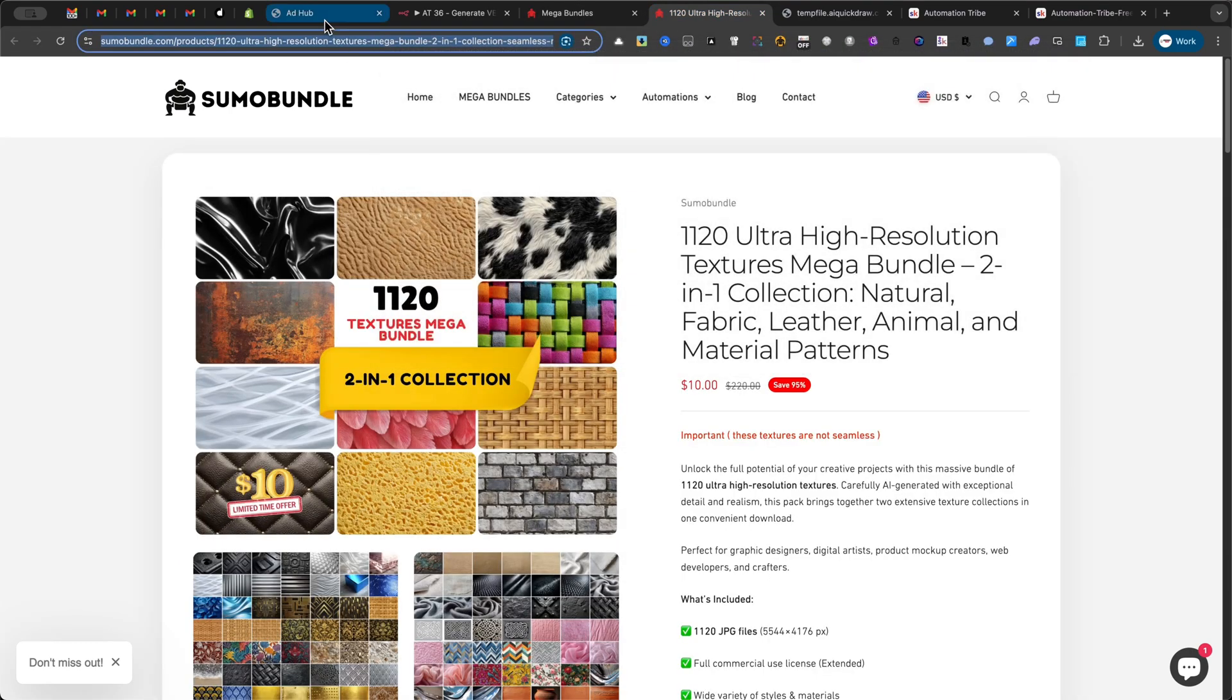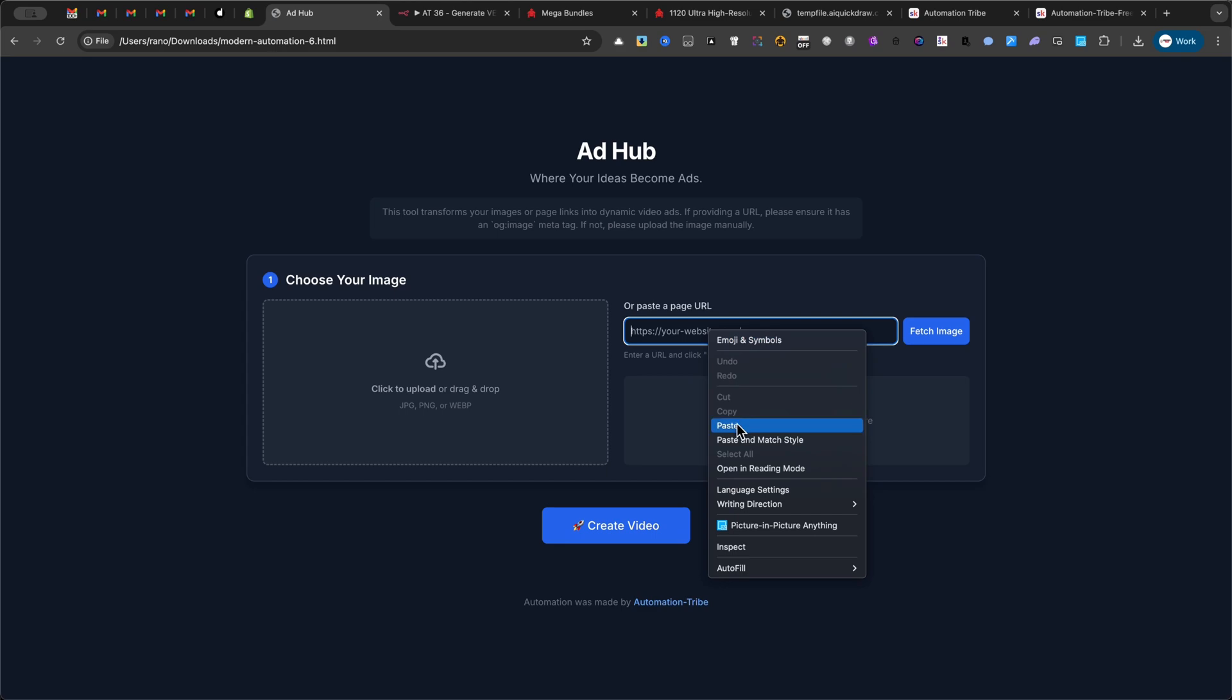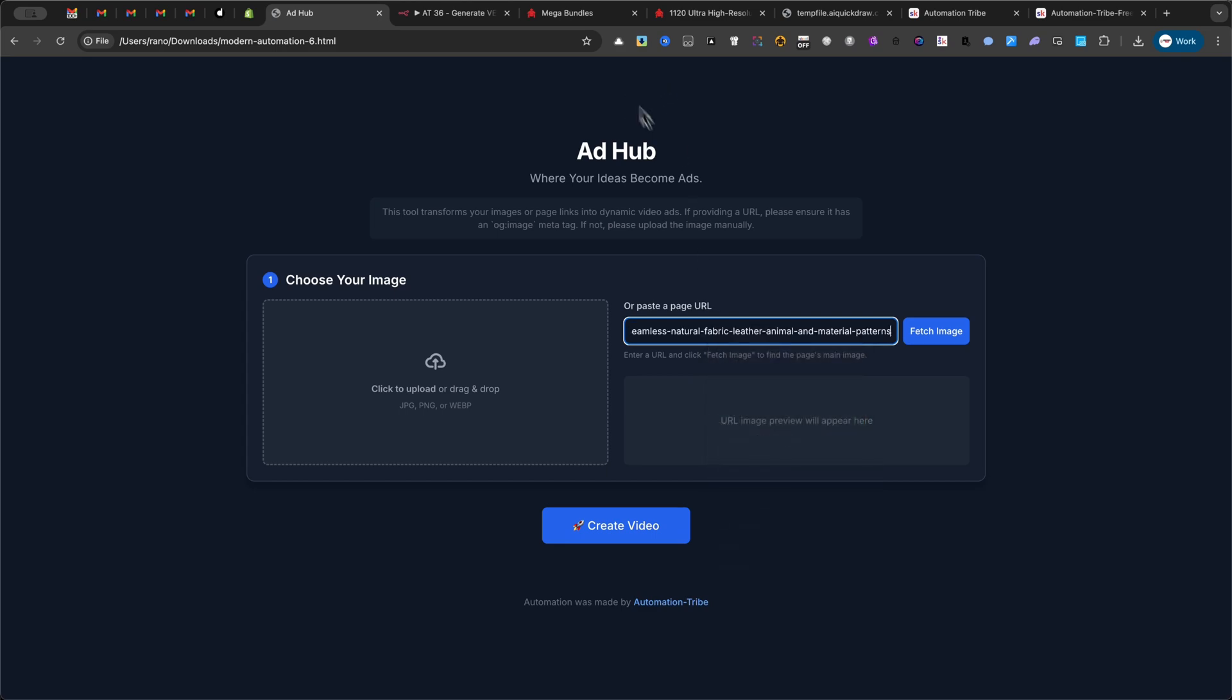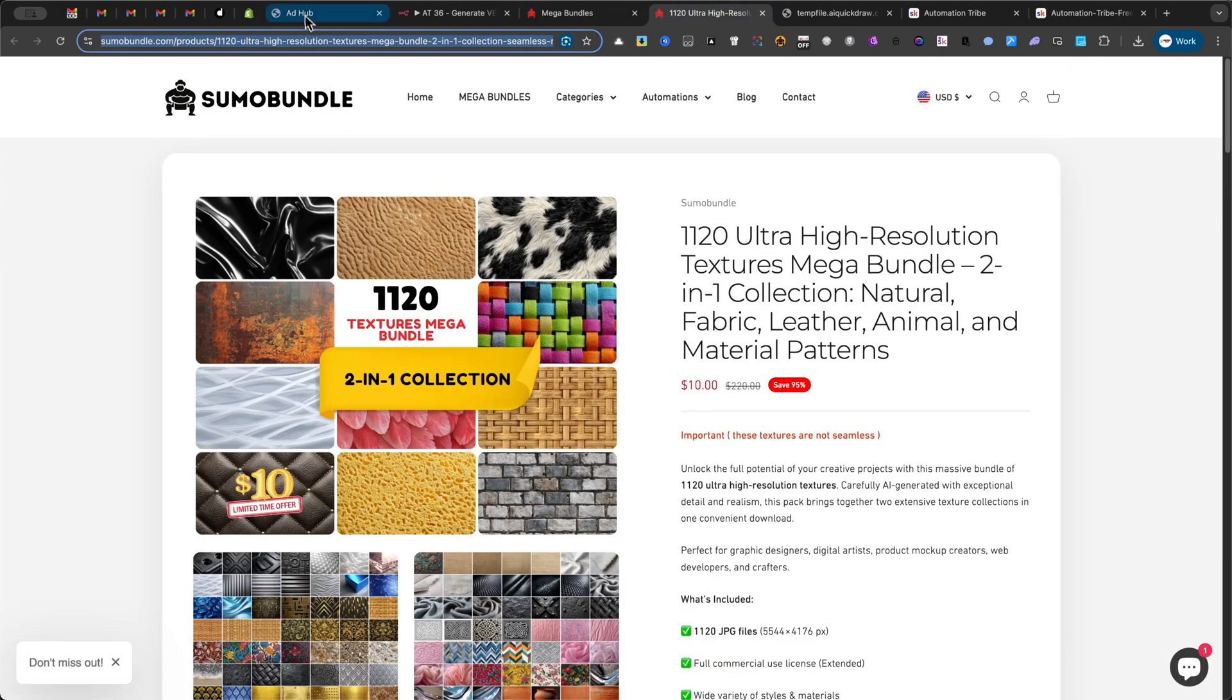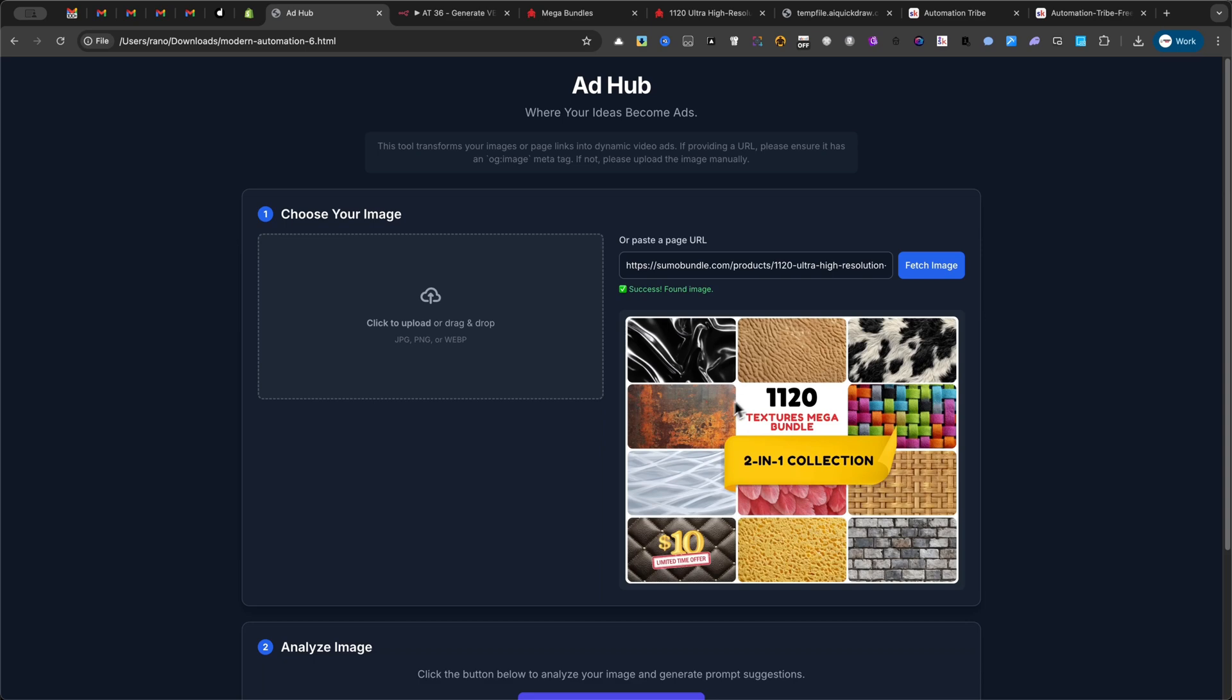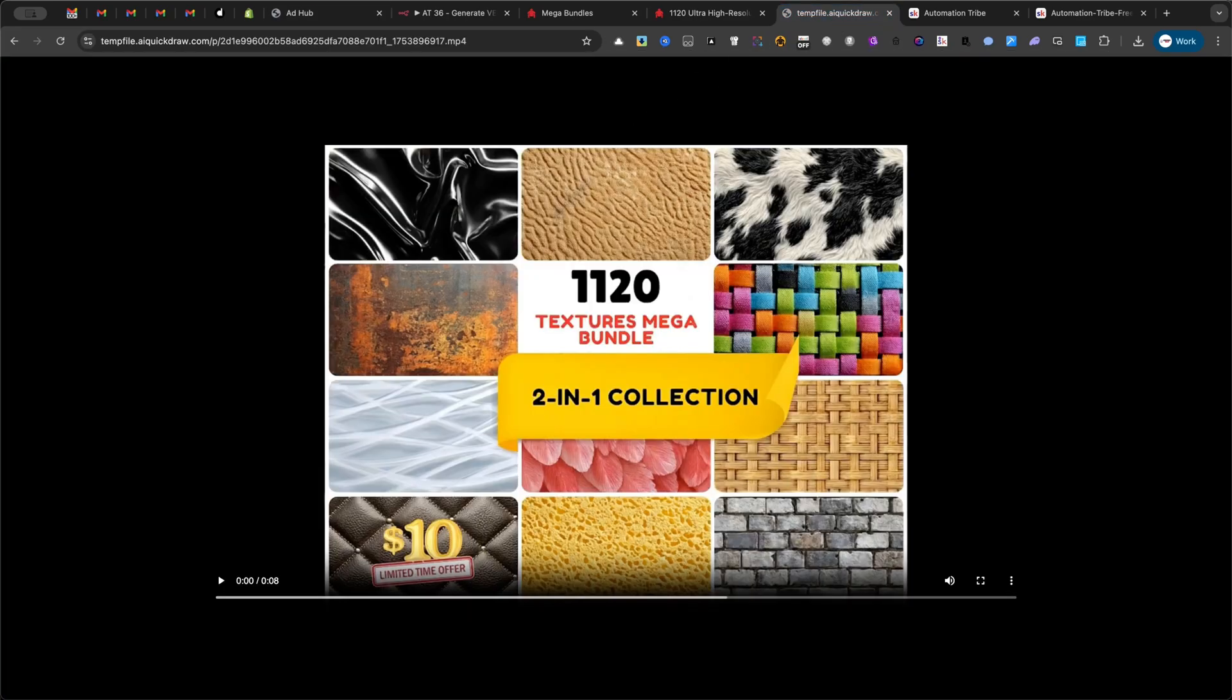In this example, I used an image directly from my Shopify website. The interface automatically grabbed the image after I pasted the URL and clicked Fetch Image. Then, after five minutes, I have this result.